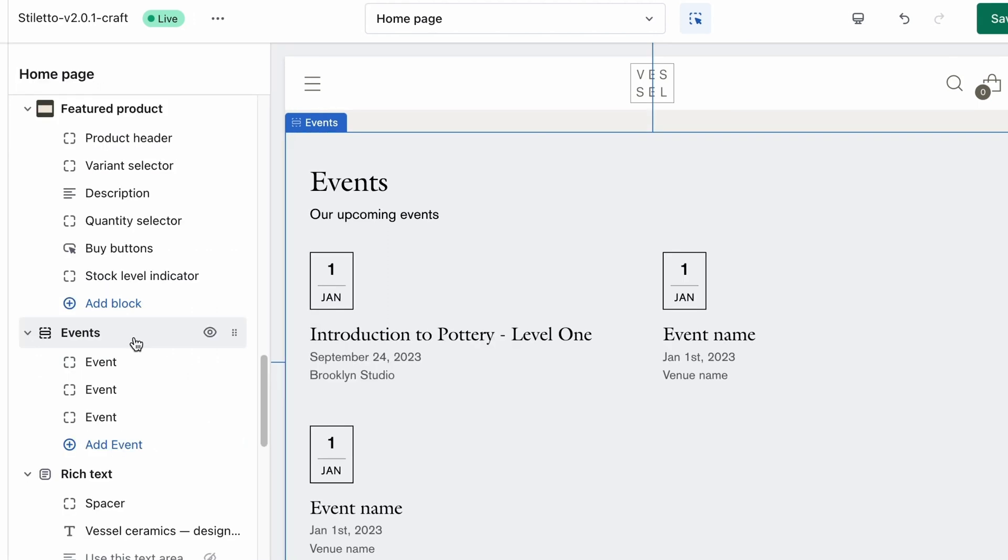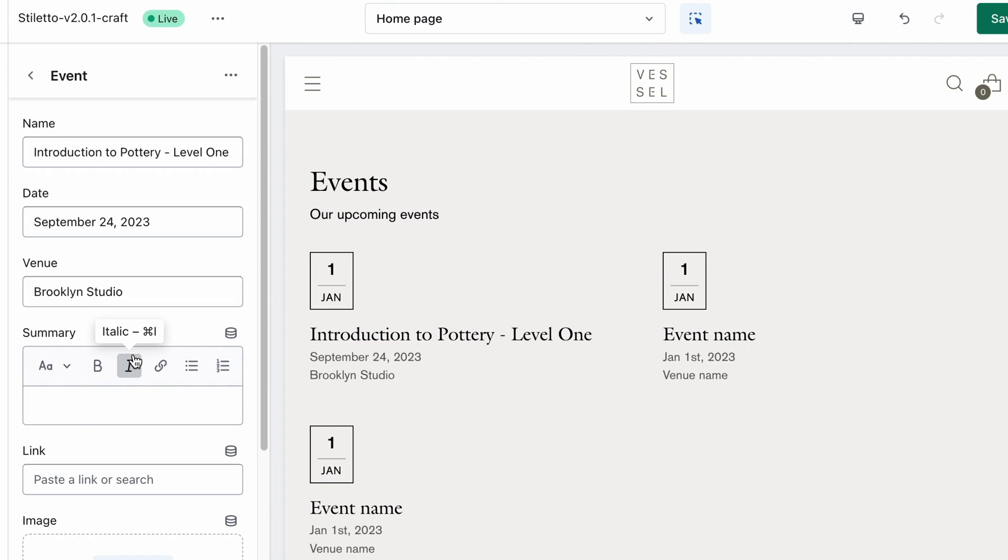Now that we have the section set up the way we want it, we can start entering in the individual event listings. Click on the Event block, and this is where you can enter any important information about the event, like the date, a title, and a brief description. You can also include a link to a product page or landing page with more information.